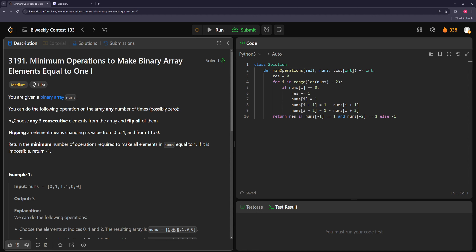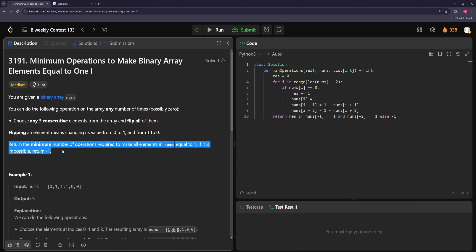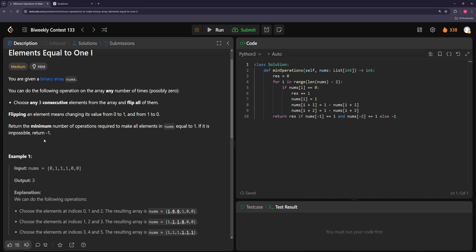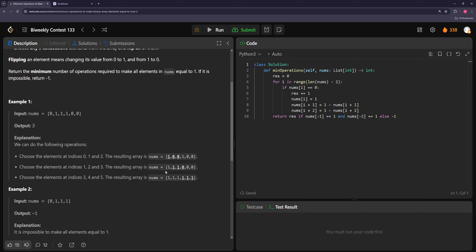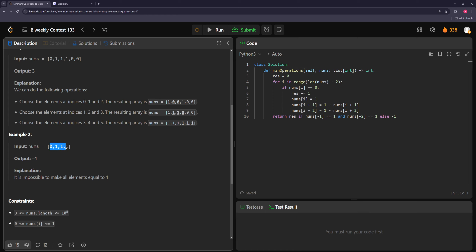For the second problem, you're given a binary array and you can choose any three consecutive elements and flip them all — changing zero to one or one to zero. Return the minimum number of operations needed to make all elements equal to one, or return negative one if it's impossible. In the first example they flip groups step by step to get all ones; in the second example it's not possible.